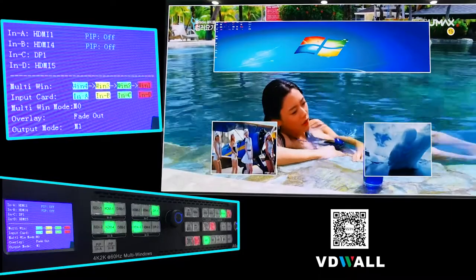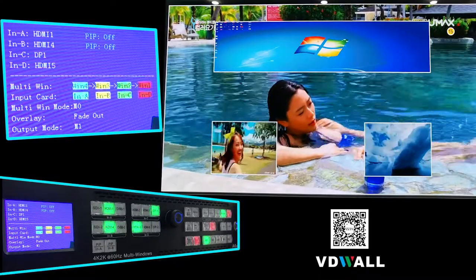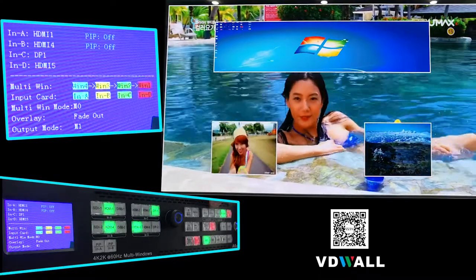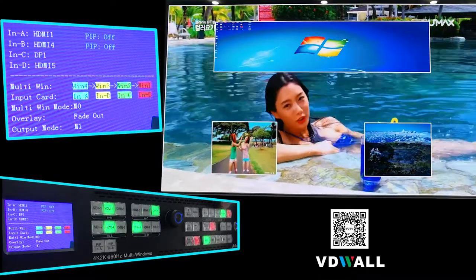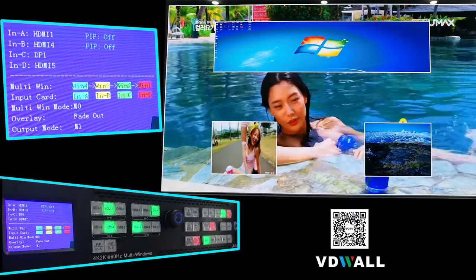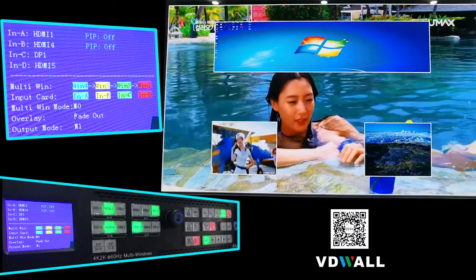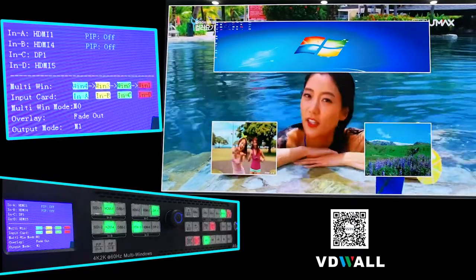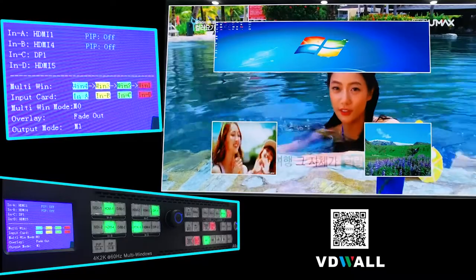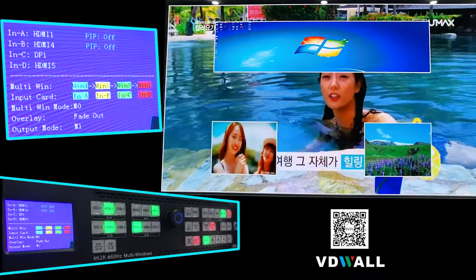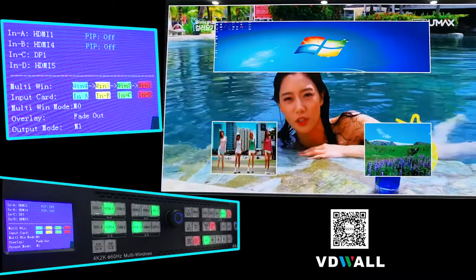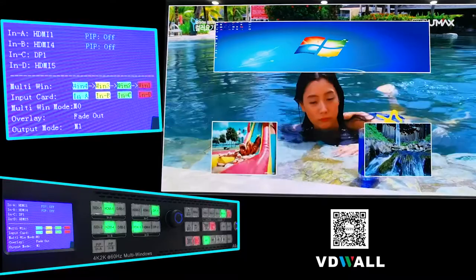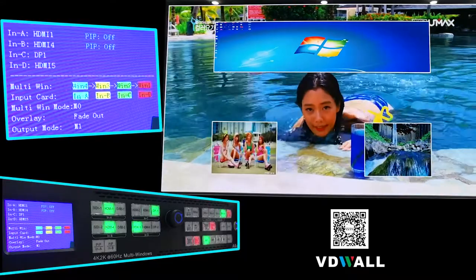Press the button of each input card to select the corresponding input signal. Now: HDMI 1 for In A, HDMI 4 for In B, DP 1 for In C, and HDMI 5 for In D.